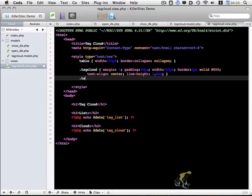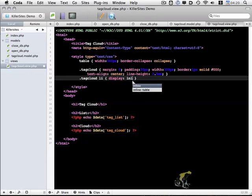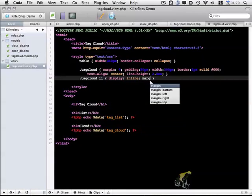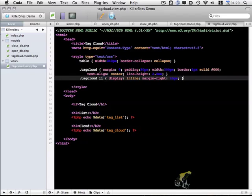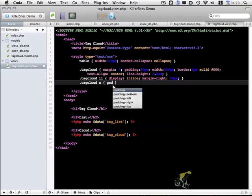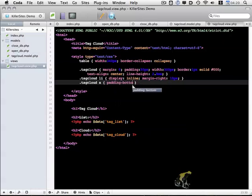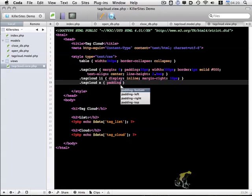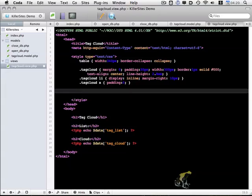Now within this tag cloud class, we have a couple other things that we want to style. We want to style any list items within it to use display inline. And we're going to give it a margin rate of 10 pixels. Any links within this, we're going to make sure the padding is reset to 0. And finally, we're going to do a little bit of styling to enable different sizing of links in this tag cloud.